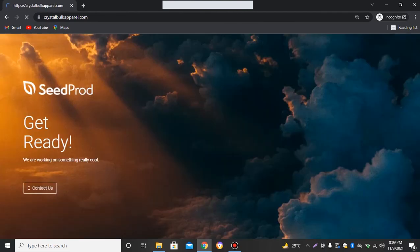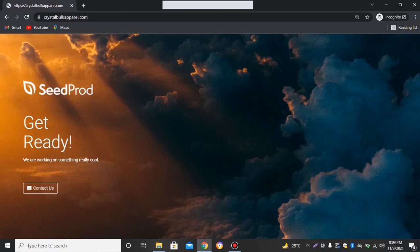I can see 'Get Ready, We Are Working on Something Really Cool' page. And now if I click on this contact us button, I'll be redirected to my website.